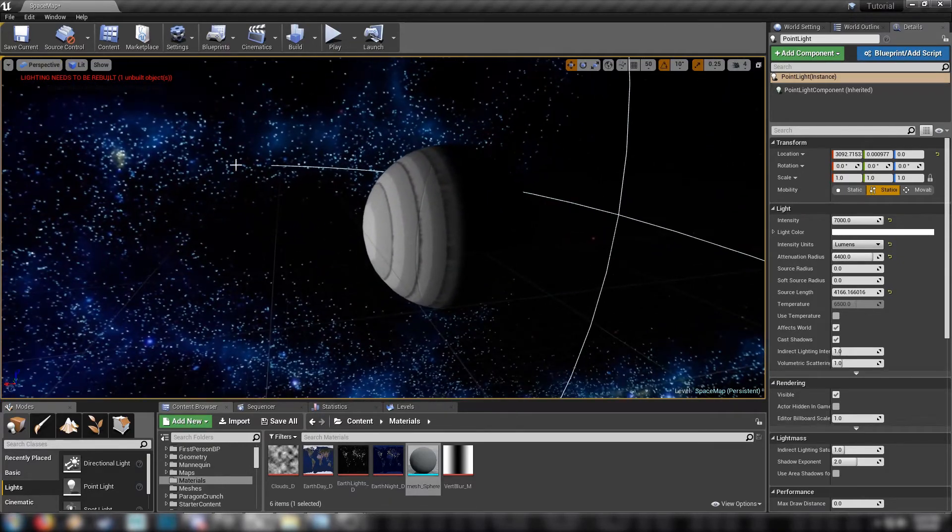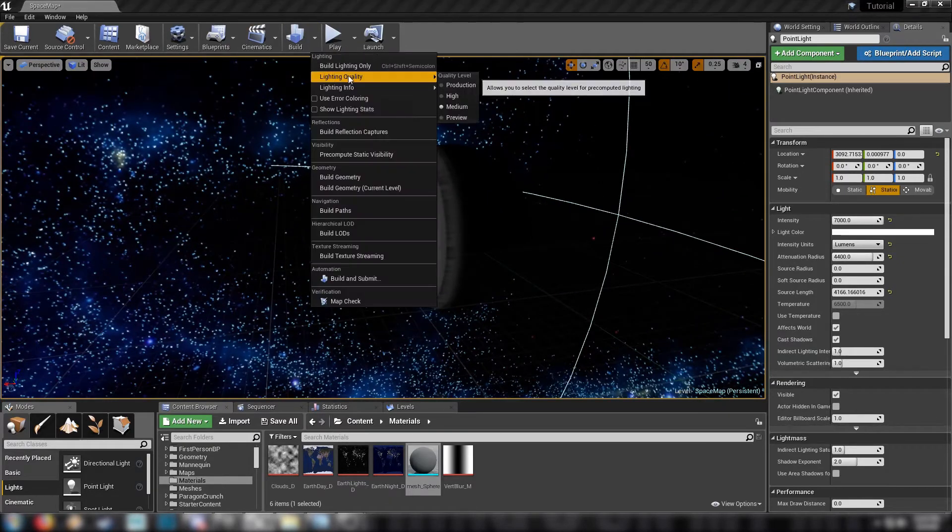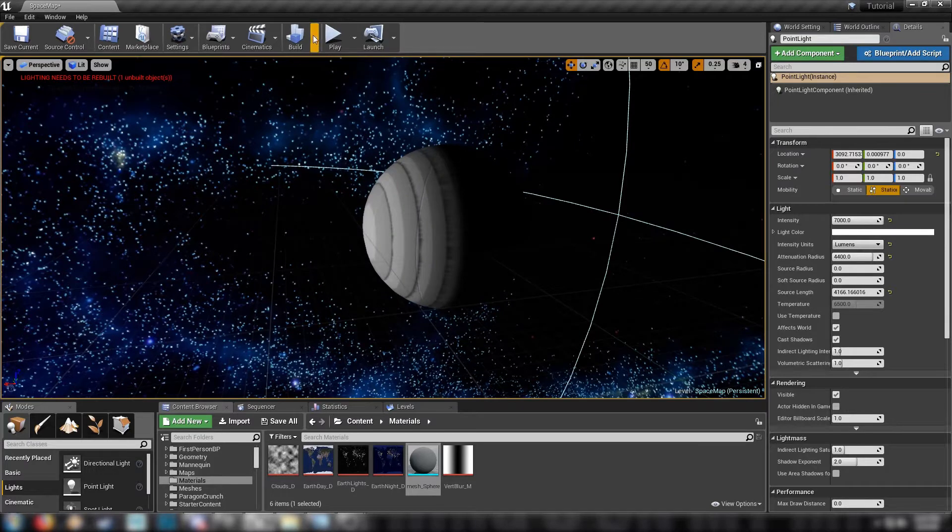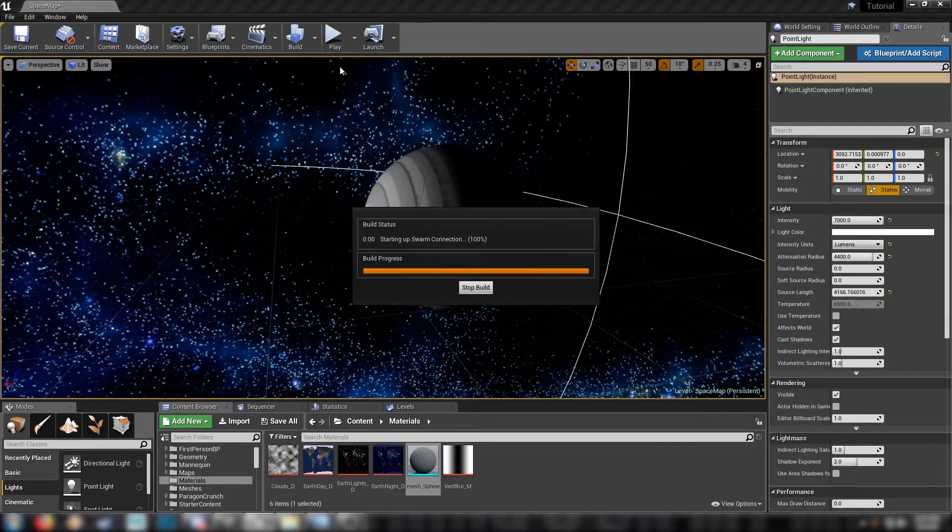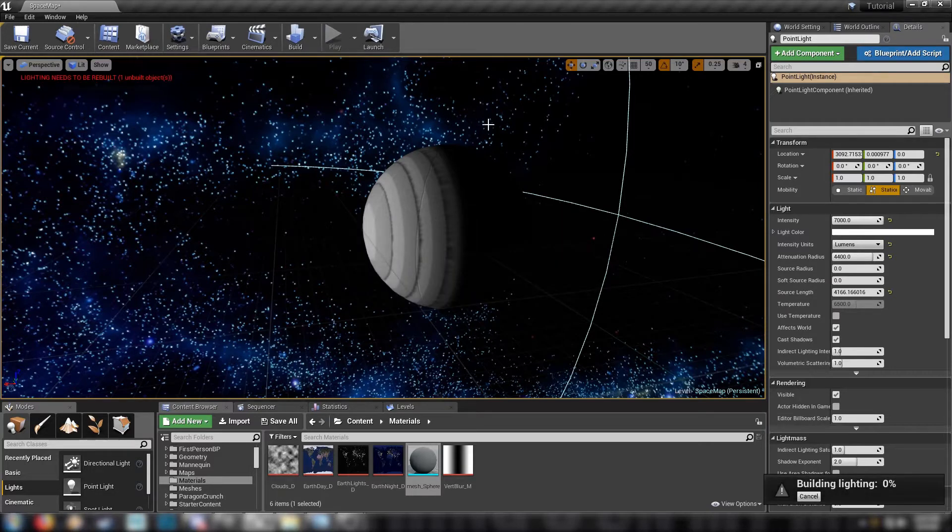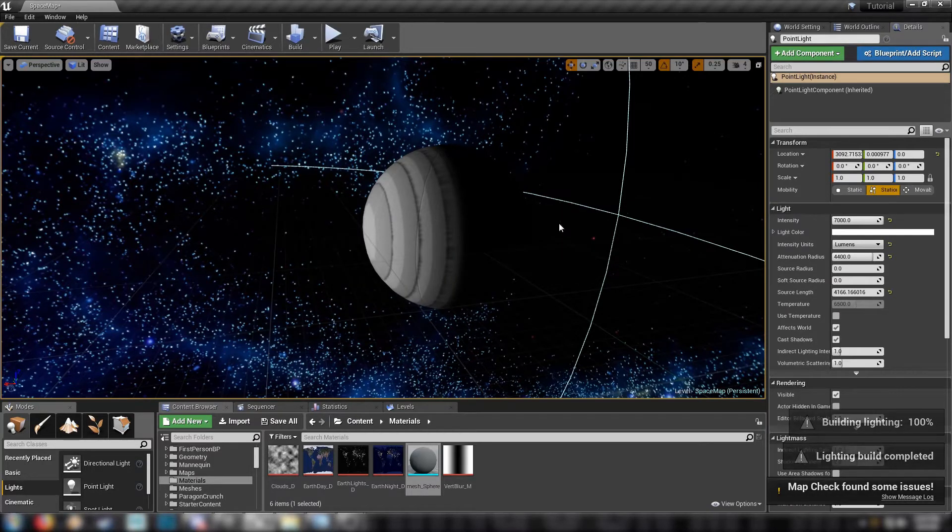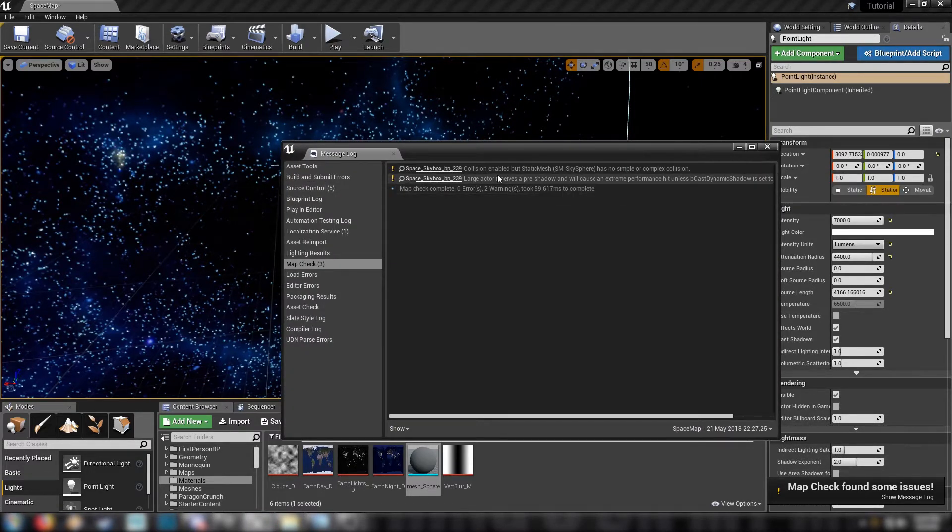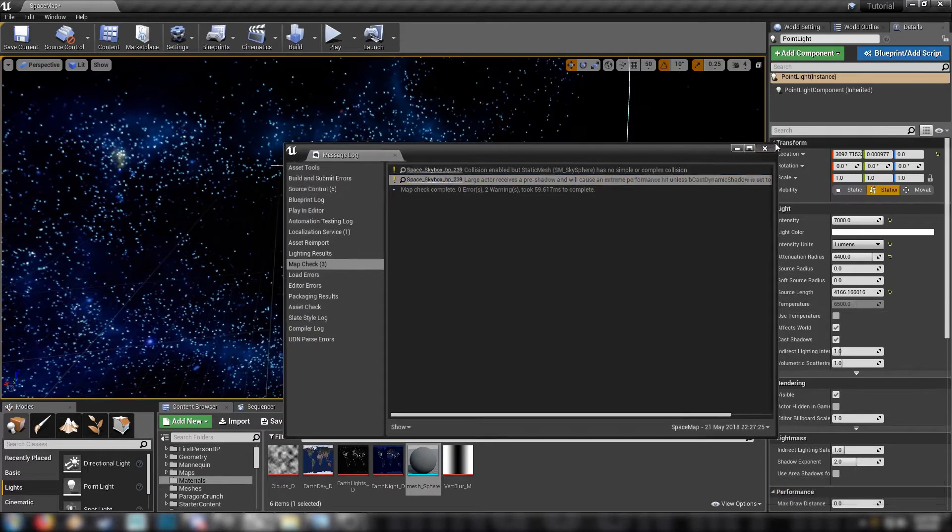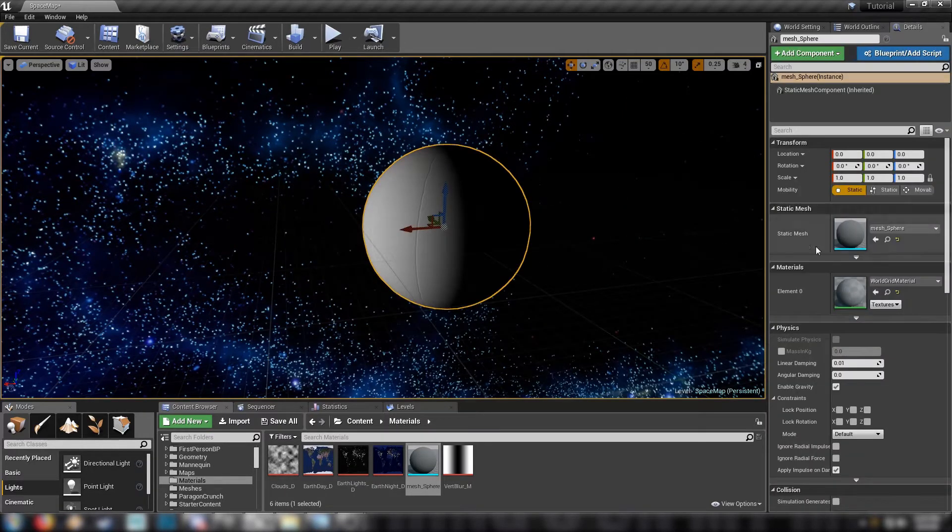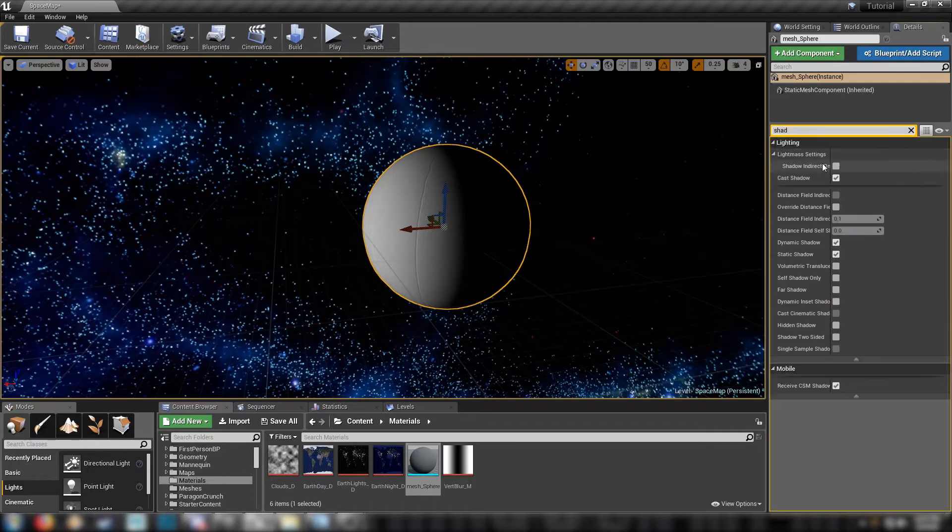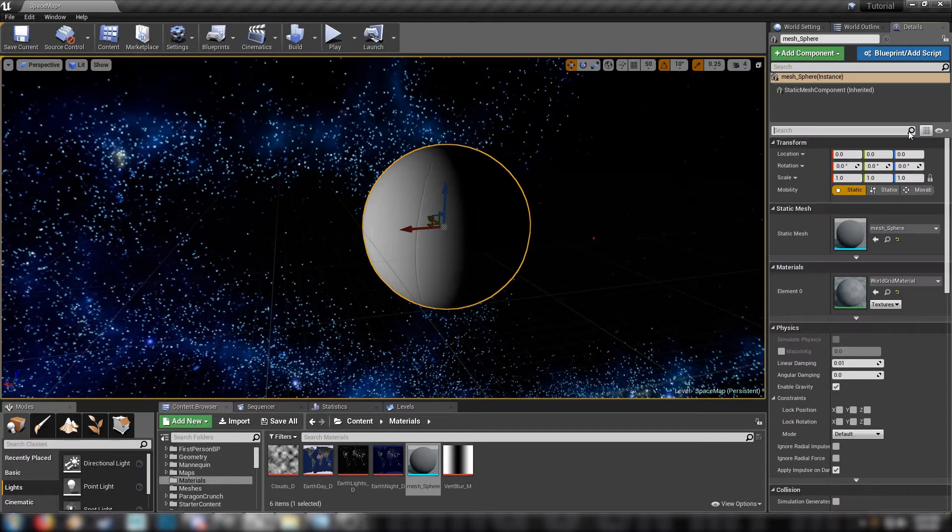So we have a nice bright light on the daytime side. And then to smooth out the light just head up here to build this little arrow, find lighting quality just set to preview for now and then build lighting. And the engine should just tick over. It shouldn't take long because there's only just the one sphere in the scene. And it's done. Map checks found some issues. No simple or complex. Receives a pre-shadow caused an extreme performance hit. Alright so we can turn shadows off of our ball. Casts a shadow, no.